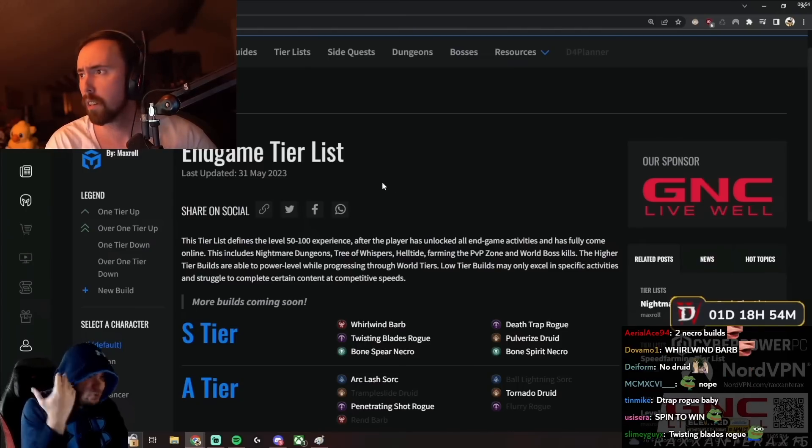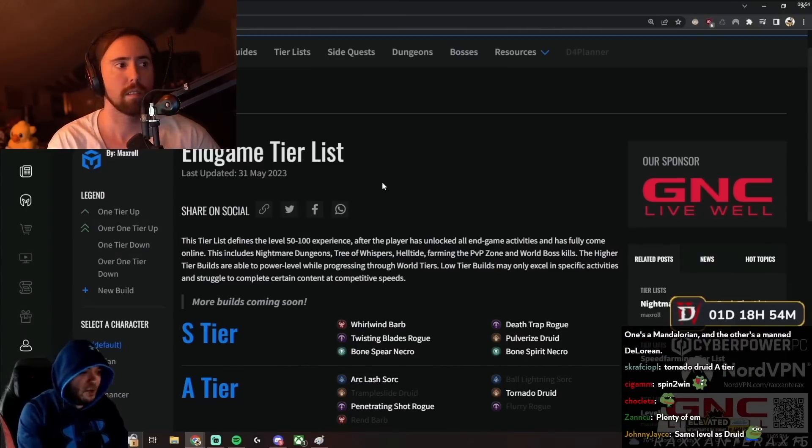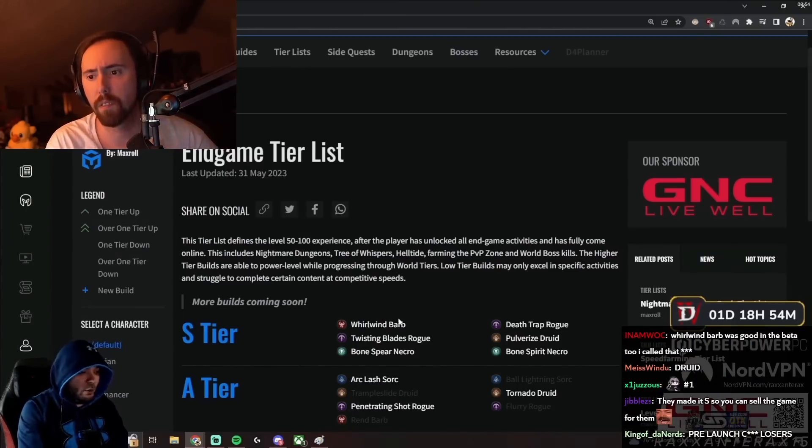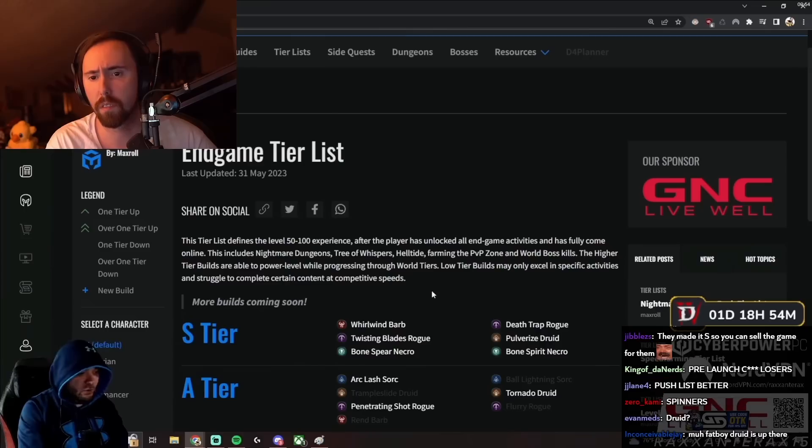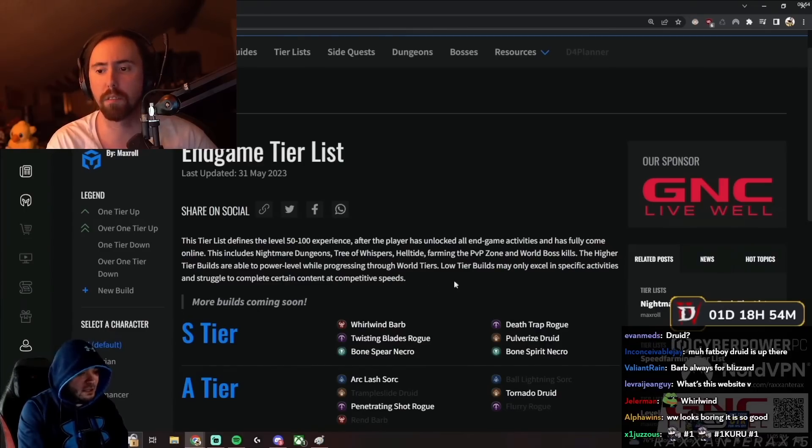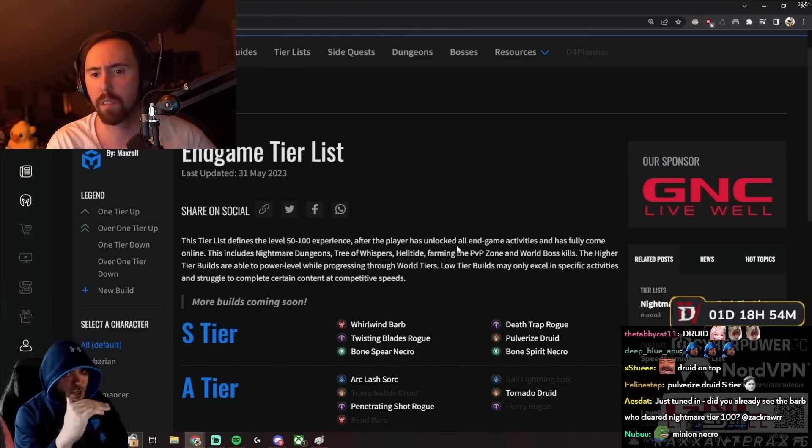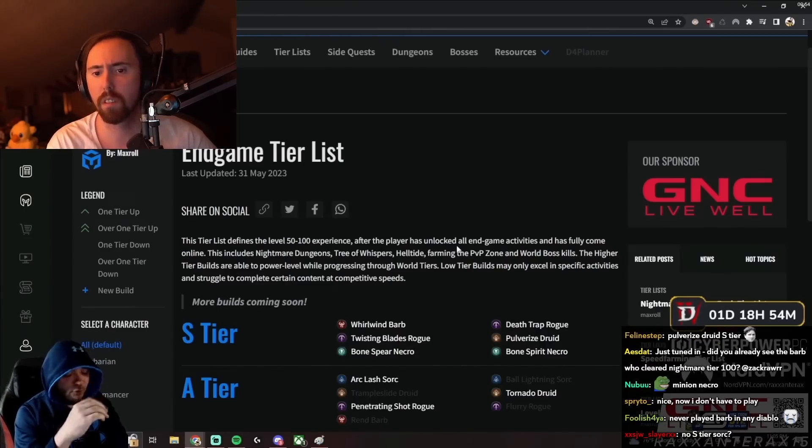For example, we know that Whirlwind, Twisting Blades, Bone Spear, Death Trap, Pulverize, and Bone Spirit - all of them are going to be godly. That's for sure.